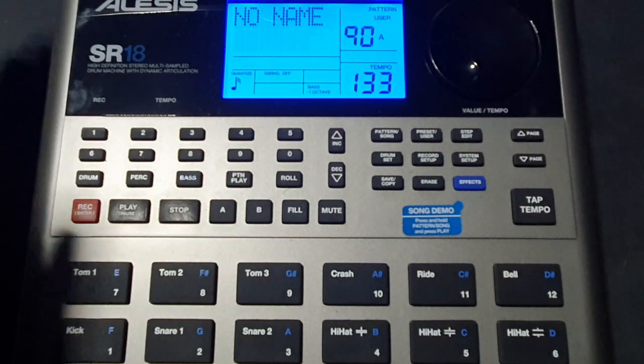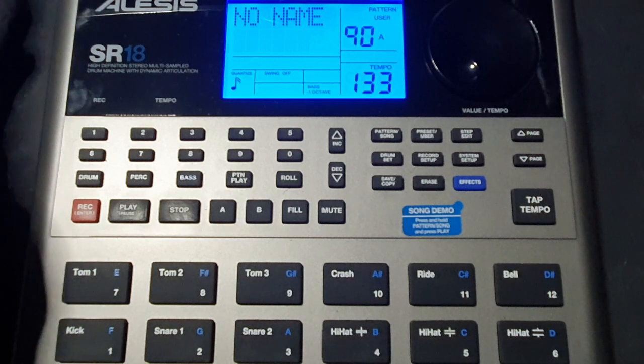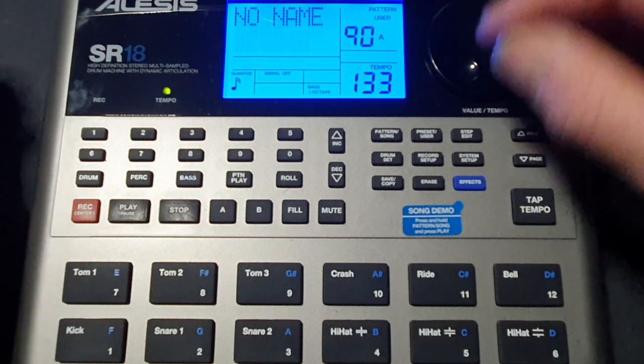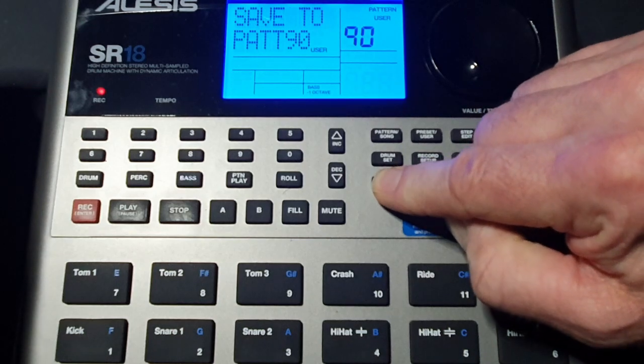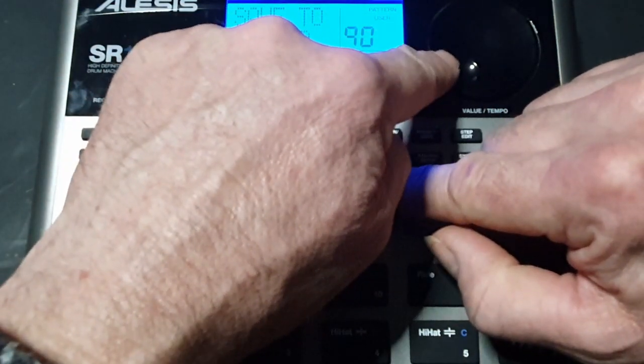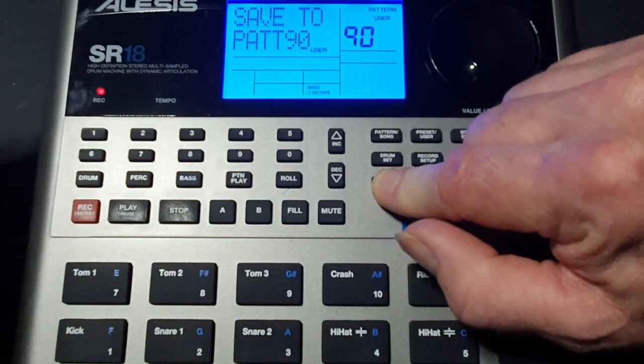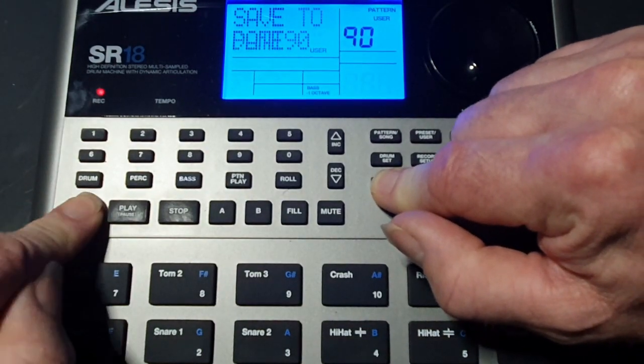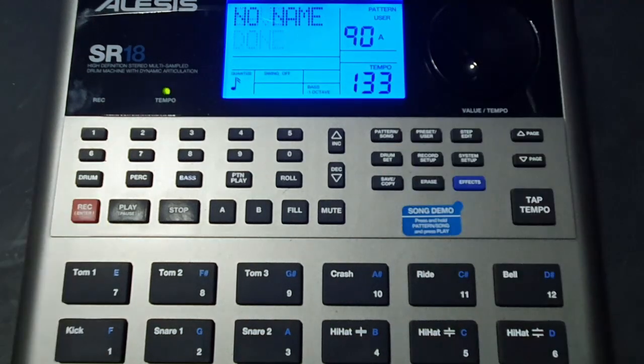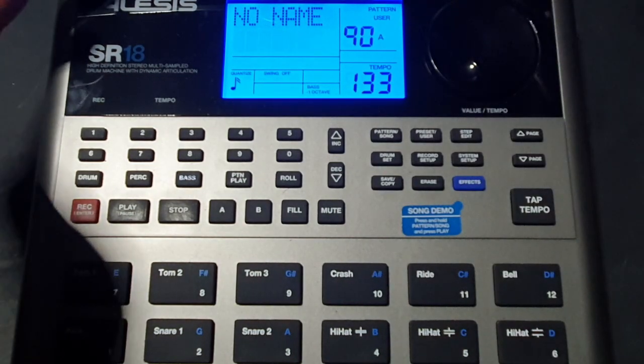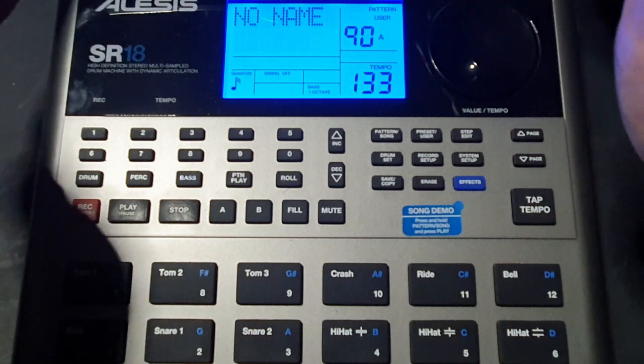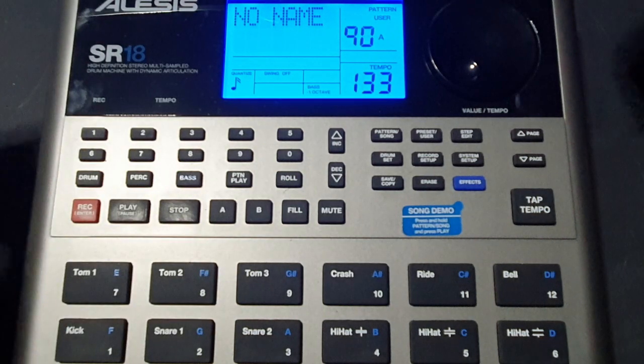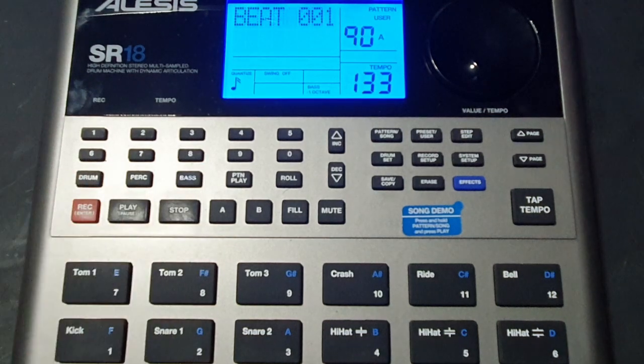Now obviously if we're happy with that, if we're happy with the tempo we're happy with the bass pattern and the drum pattern, then we just press and hold save copy. And we want to save it to pattern 90, that was the pattern that it was we started with. And we just press record, save is done. So that's your tempo saved, your bass track saved and your drum track saved. And so if we press play now.